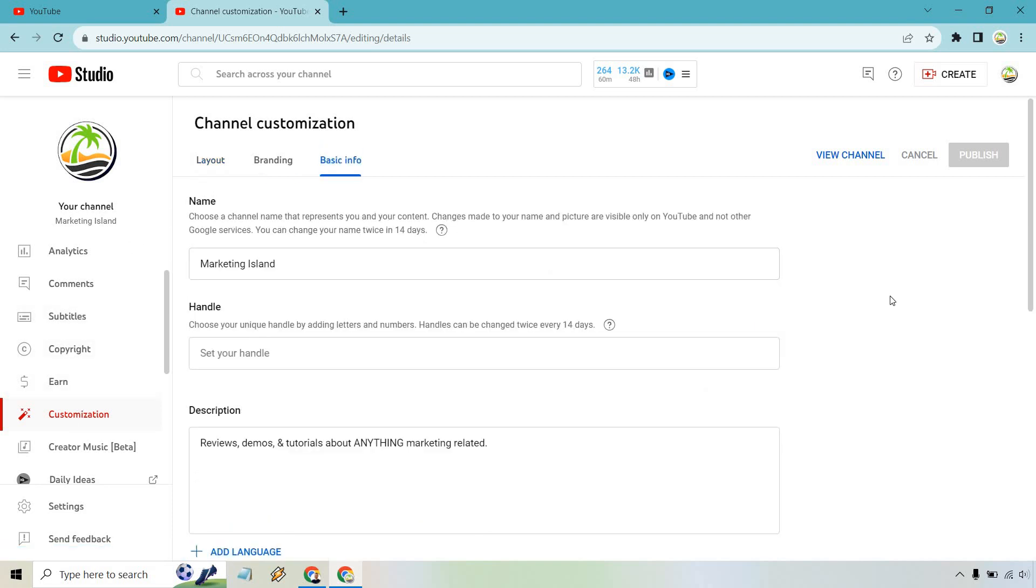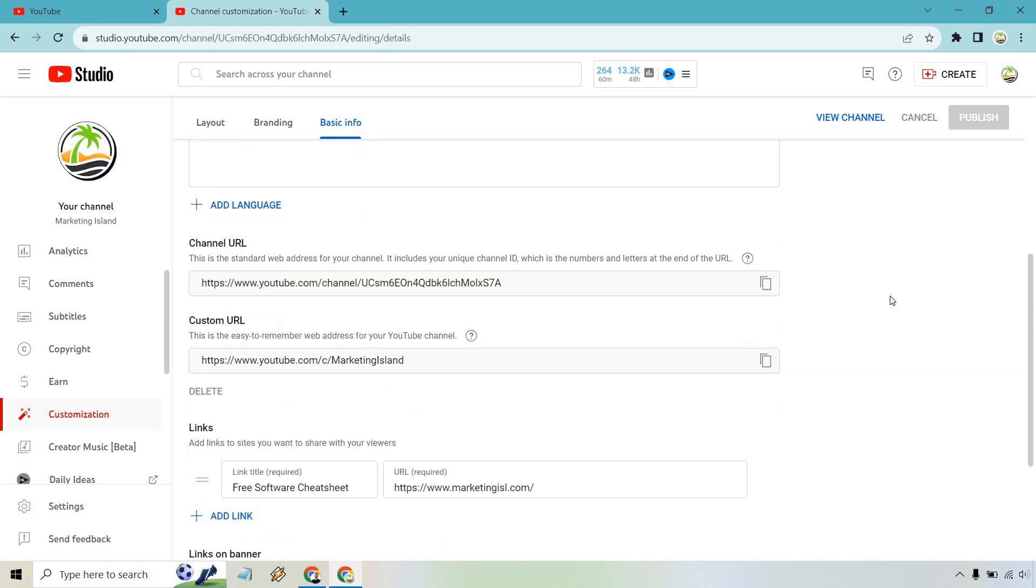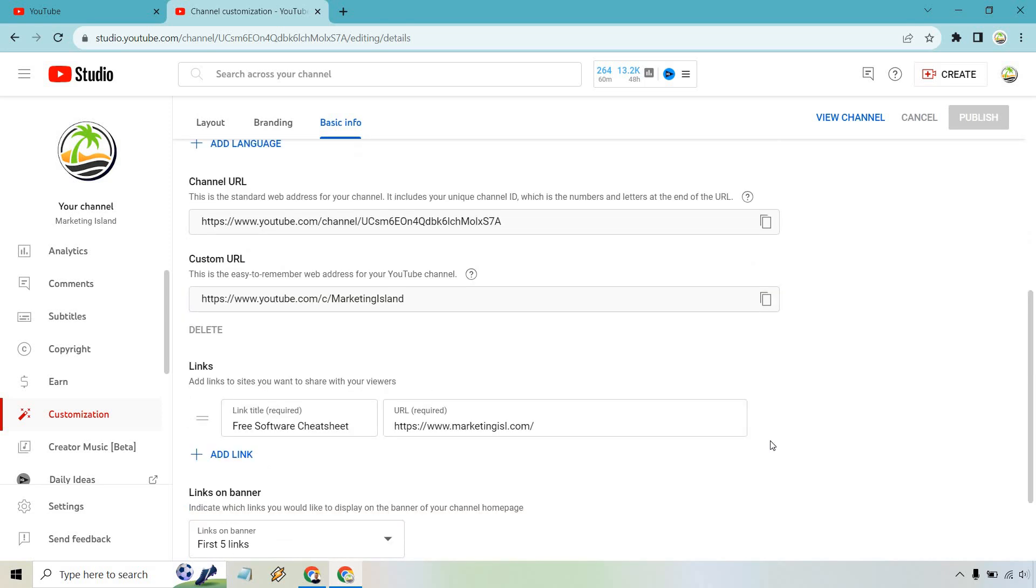Upon doing that, let's scroll down ever so slightly. You're going to see right here, we have our free software cheat sheet. This is going to go to Marketing Island. These are going to be the links that you want to share with your viewers.